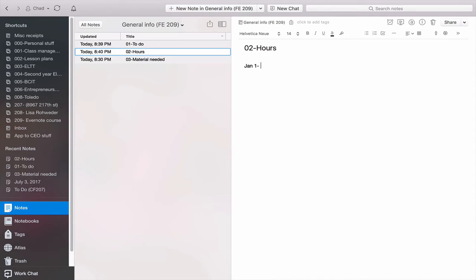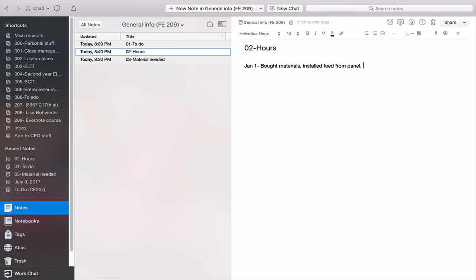I'll type in all the information. Because sometimes you're going to have to show the client what you did. I know they should always be trusting us and that we're always going to be above reproach. But they're going to want to know sometimes. So let's say bought materials. And what else did I do? I installed feed from panel. I met with client. And then that was me. So I'll say Chad, eight hours.